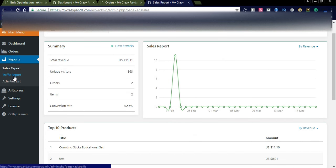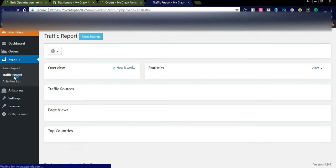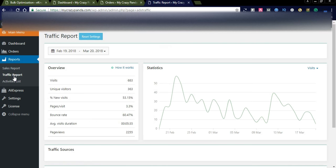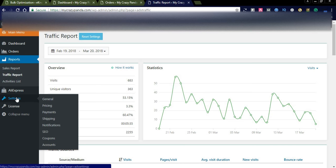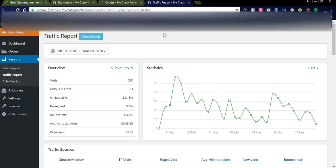Now let us go to the Traffic Report. This traffic report is fetching data from Google Analytics. You simply create a Google Analytics account, link your website to it, and copy the Google Analytics code into your website. Or simply take the Google Analytics ID and paste it into your dashboard. I will show you — in the general settings you can simply go there and add the Google Analytics ID.